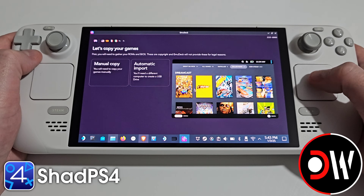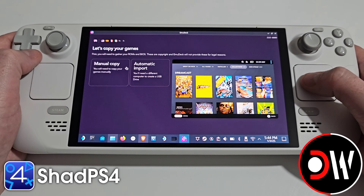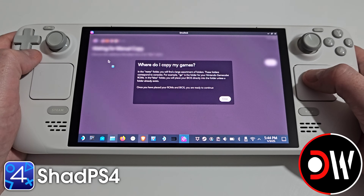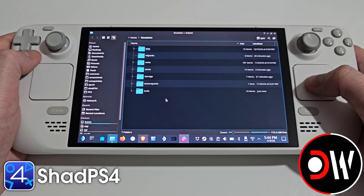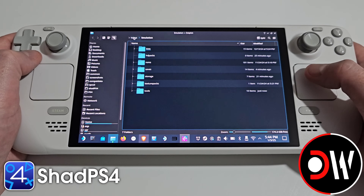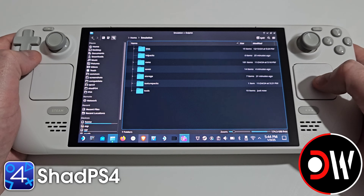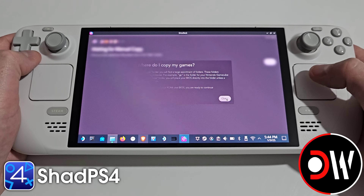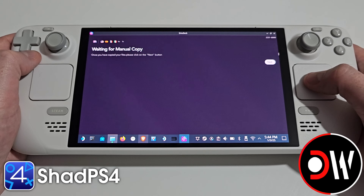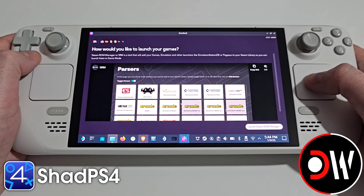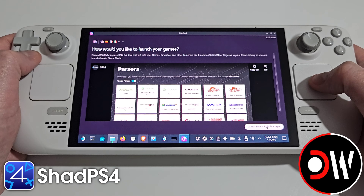We want to select next, and on the next screen we want to select manual copy followed by emulation folder. We'll be taken to our main emulation folder for EmuDeck, which if we ever want to find we can just go to our home folder in places on the left and we'll always see the emulation folder there. Let's go back to EmuDeck and press close on this warning, then press next followed by steam library.